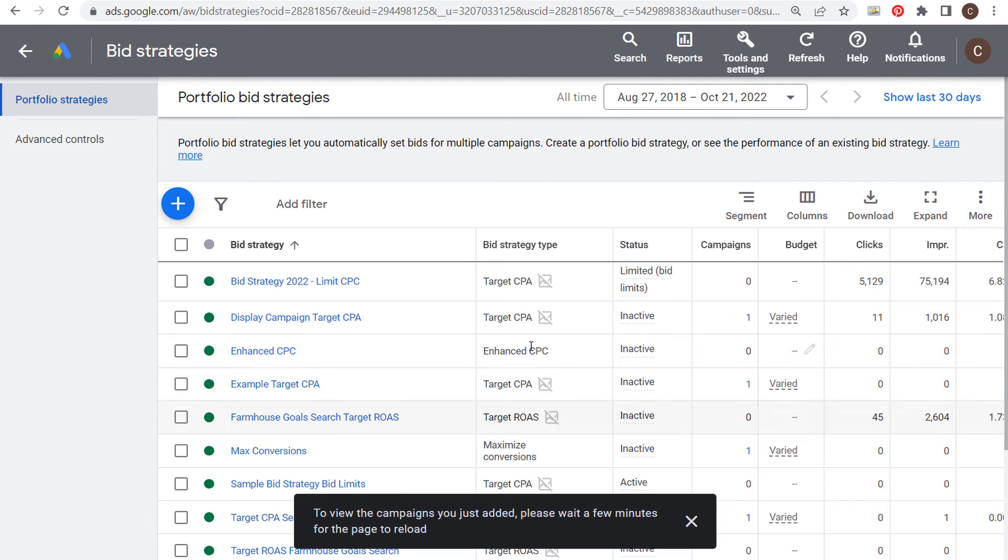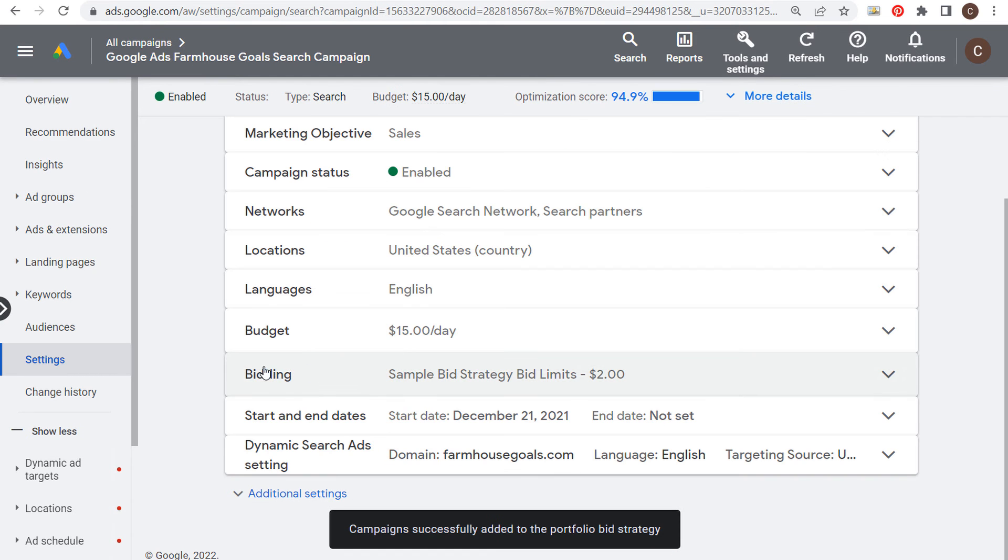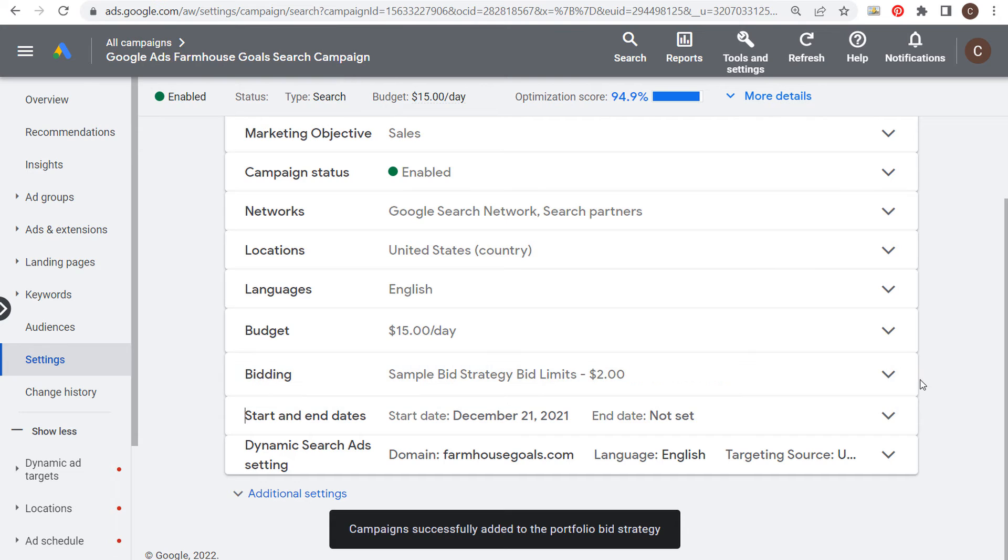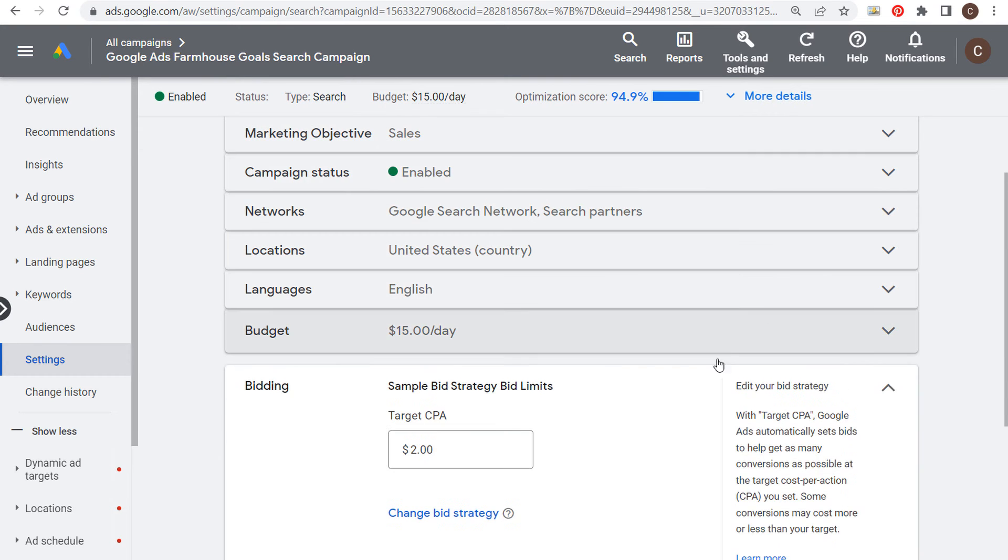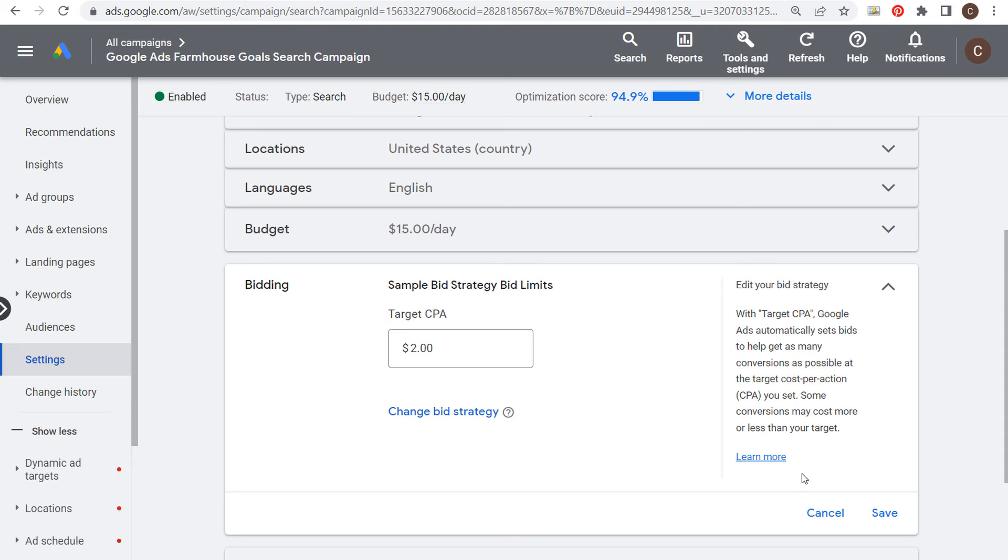Now we're going to come back, go to our campaign, and you can see here our bidding strategy for our campaign. This is our farmhouse coal search campaign - our bidding strategy is now our sample bid strategy with bid limits. We have a target CPA of two dollars set, but we now have a maximum bid limit of 50 cents.